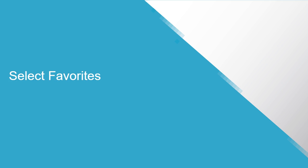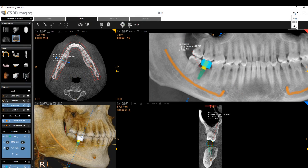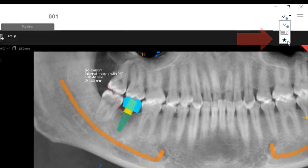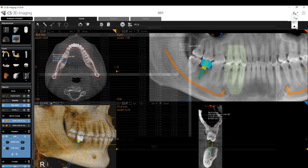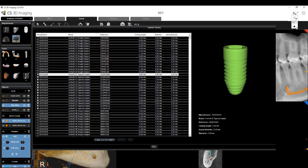Select Favorites: In the Implant Library Management drop-down, select Favorites. In the Add Favorites window, select Favorite Implants. When finished, click OK. Favorites are indicated by a star in the Implant Library.